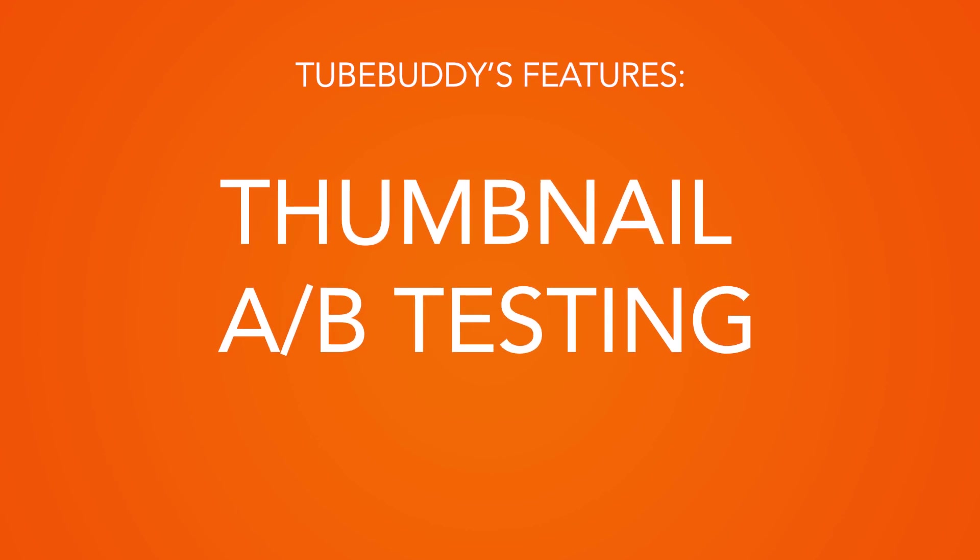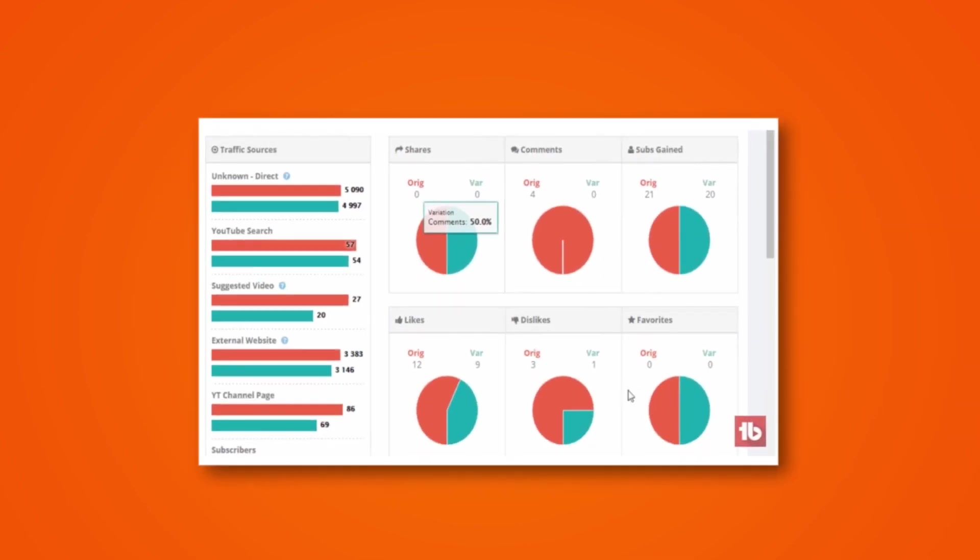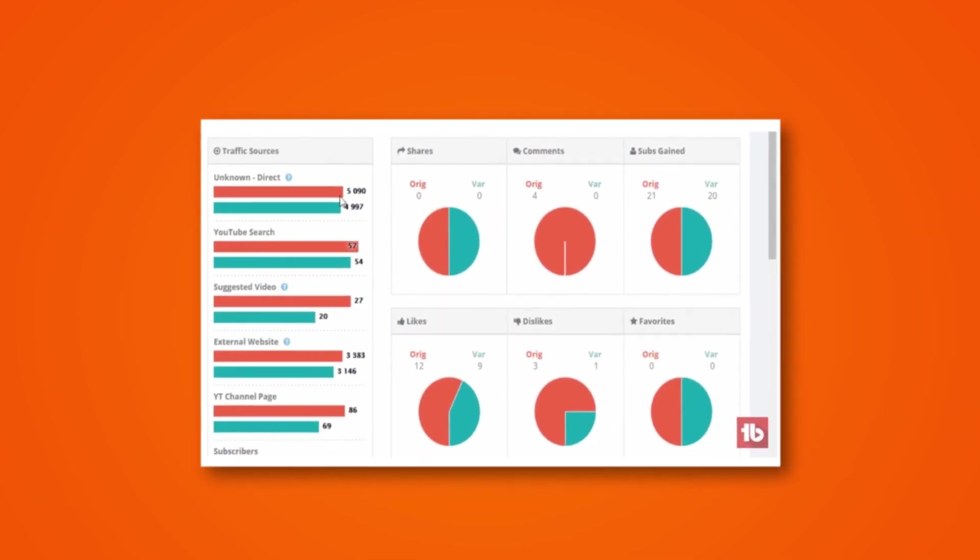Thumbnail A-B testing. This feature means you can try out two different thumbnails and monitor which one does better in terms of engaging viewers. Over time, you'll be able to work out what type of design best works for your audience.